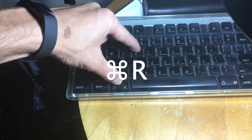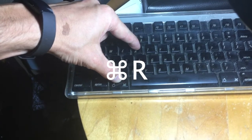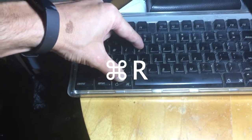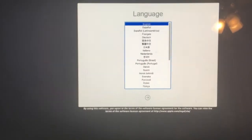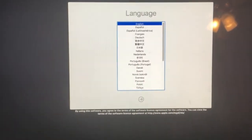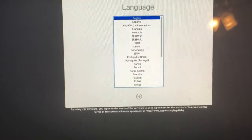Hold Command and R, power on your device, and continue to hold Command and R until you see the loading screen and the icon, like so. Select your language preference.